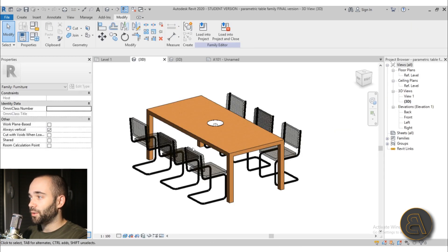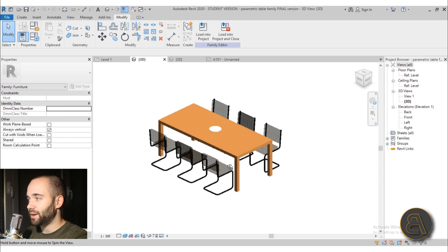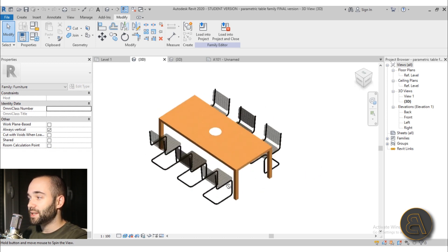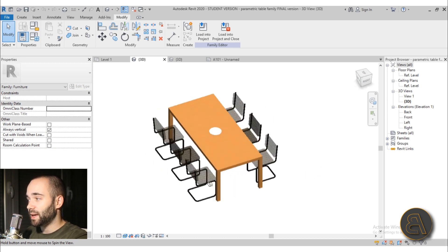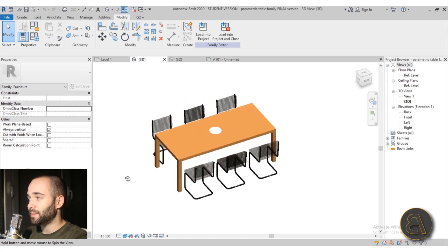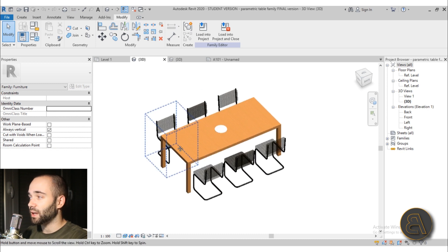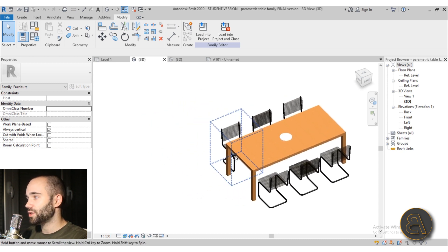And then we move on to creating this parametric table family. Now this is a complex parametric family that includes some formulas and includes a lot of parameters.